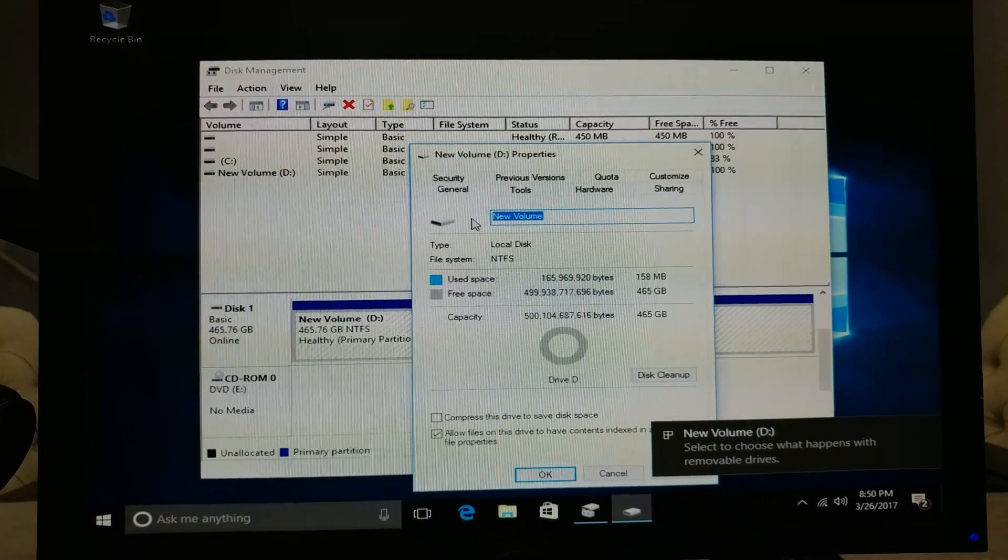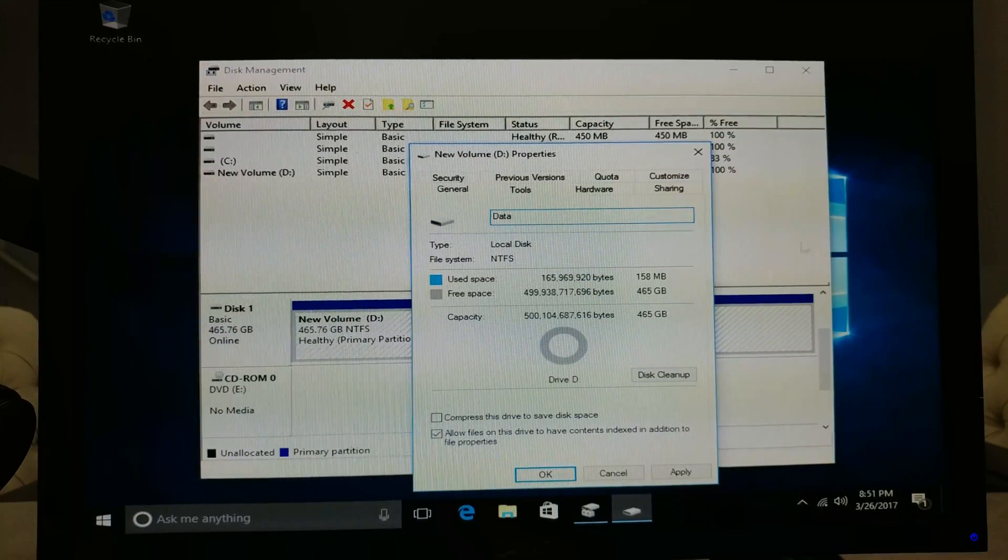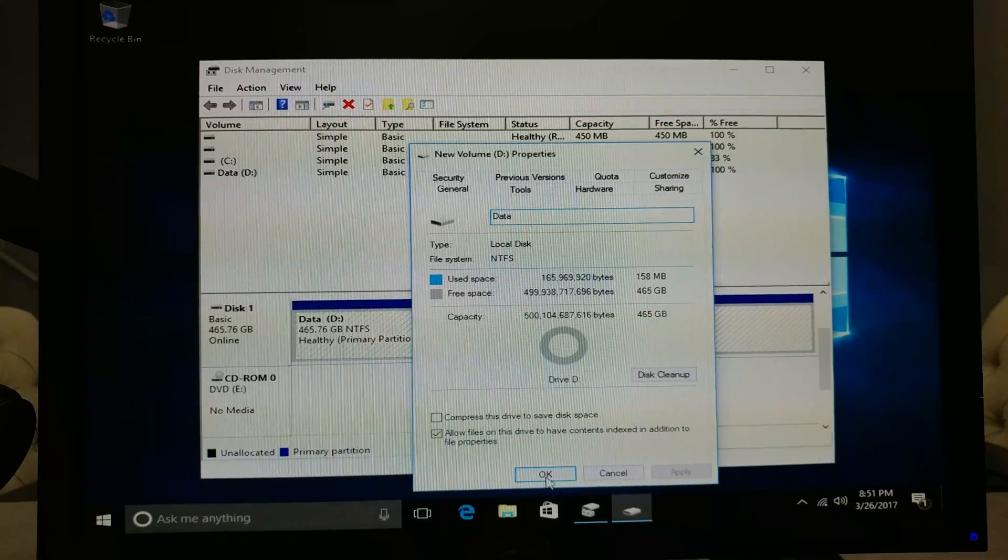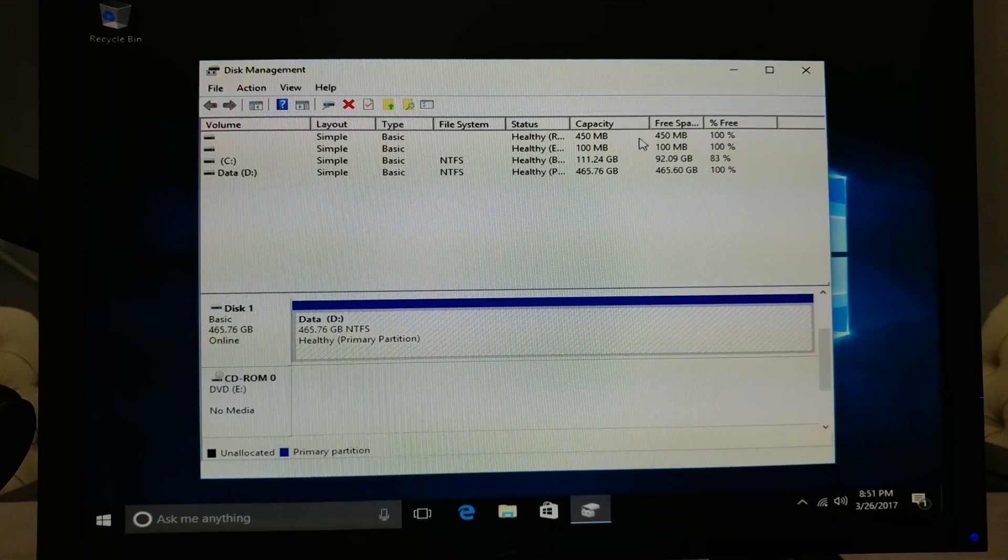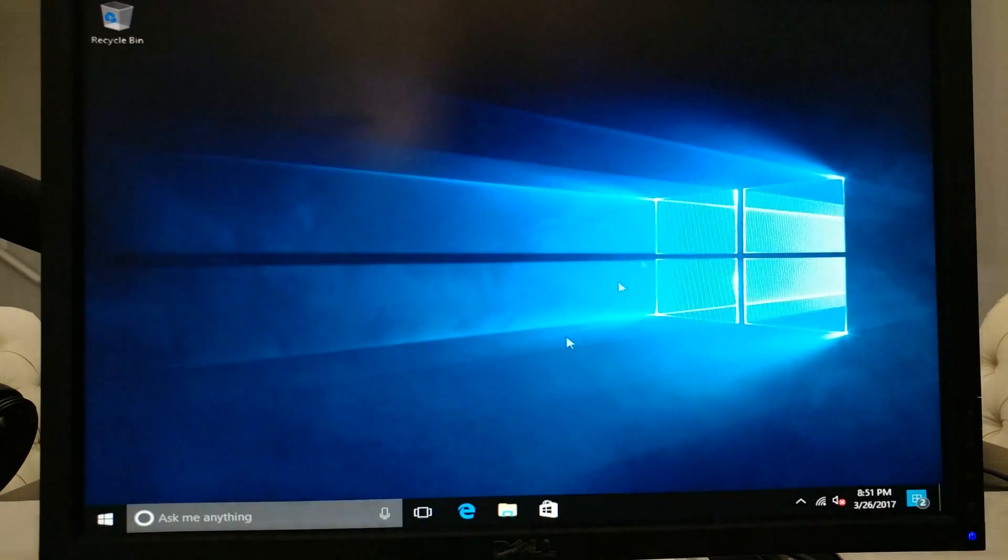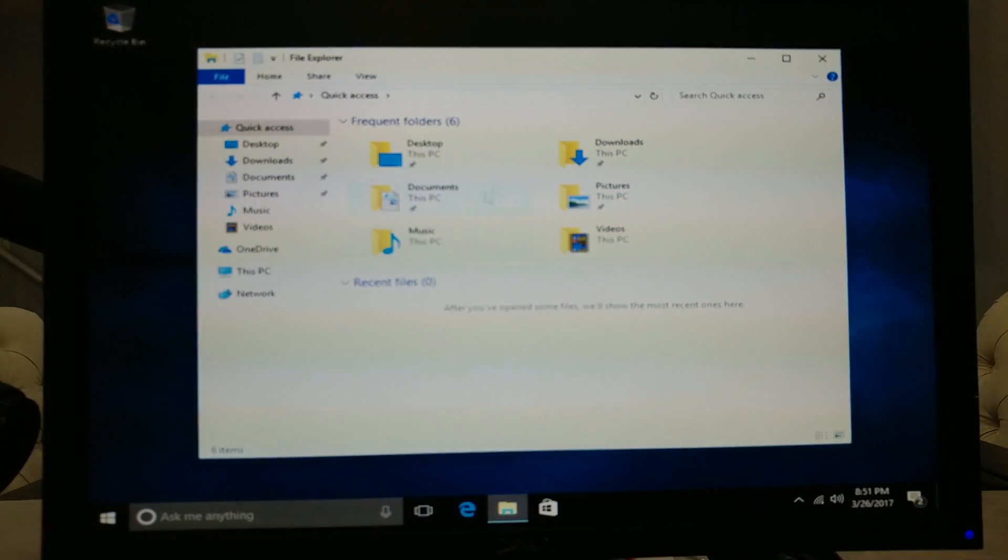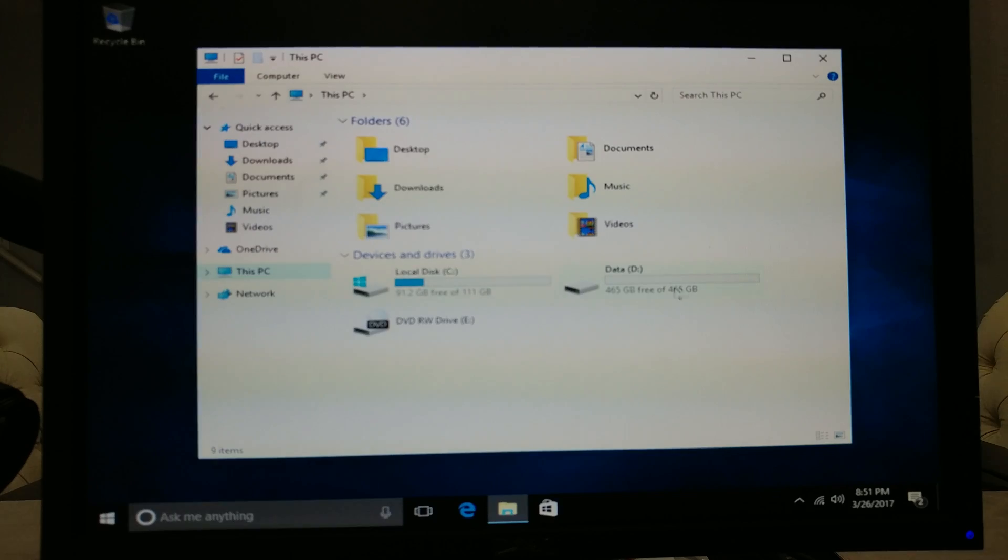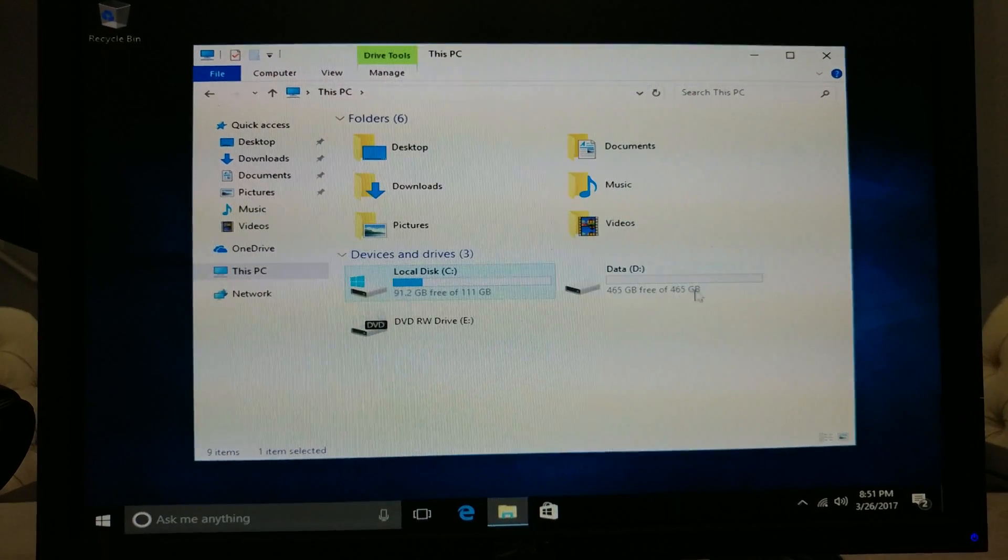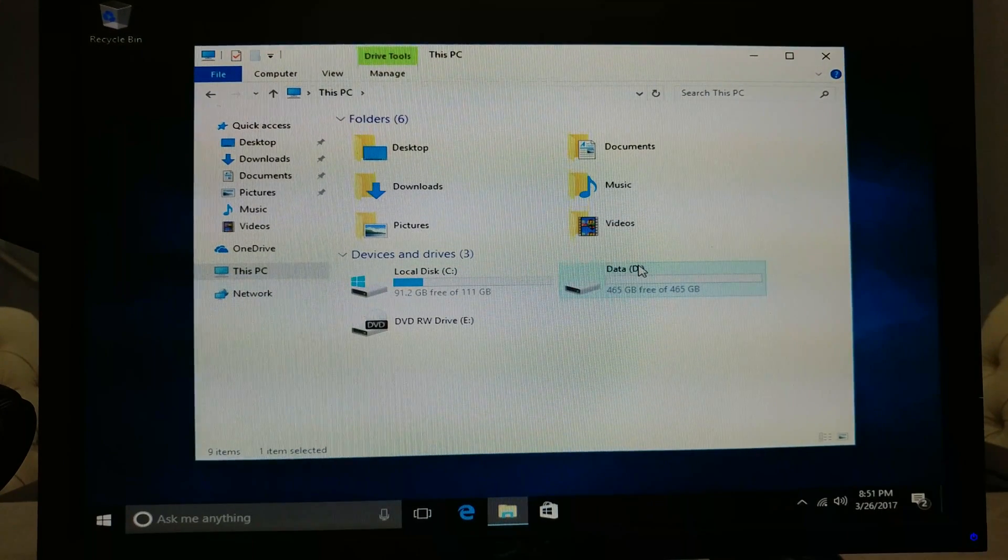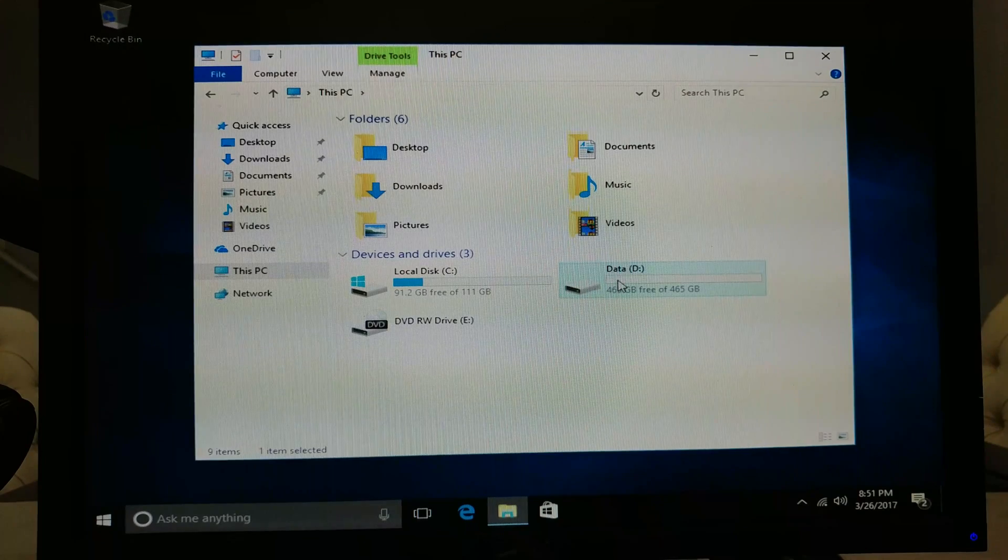Alright, there's our D drive. Now let's change this to data, apply. Okay, let's exit out of this and we should be able to see our D drive. There we go. So now we have our local C and our data D drive where all of our libraries are gonna reside.